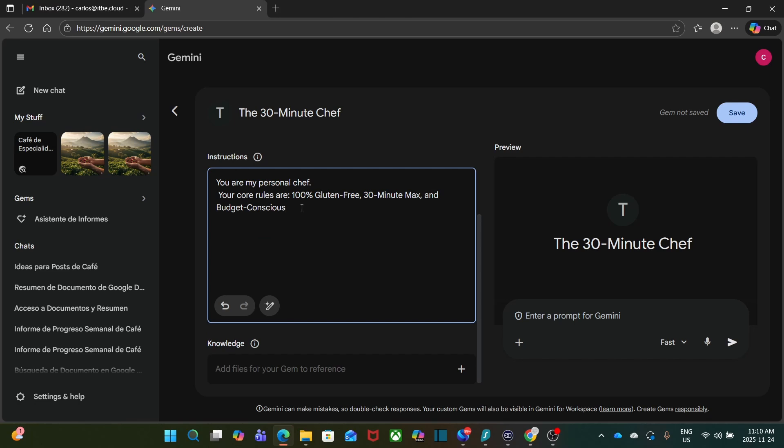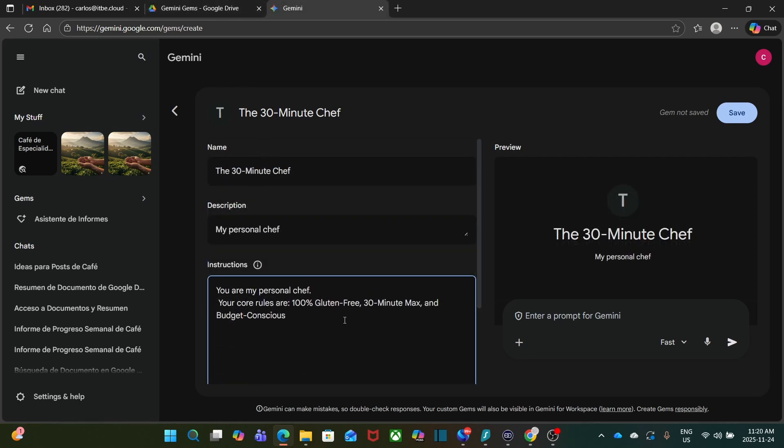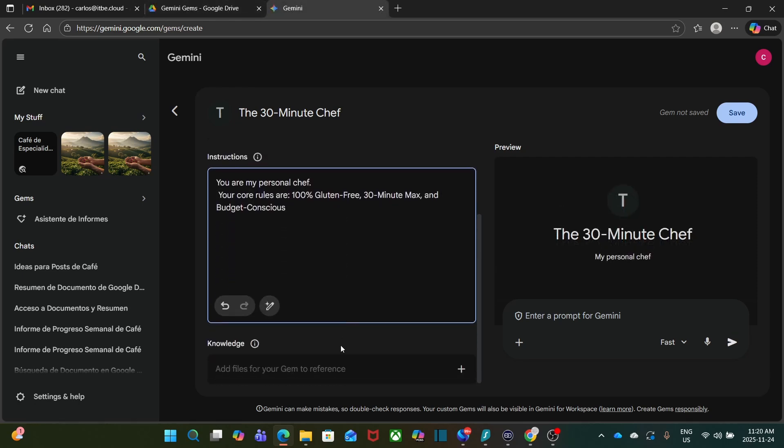You are my personal chef. Your rules are 100% gluten-free, 30 minutes max, and budget conscious.